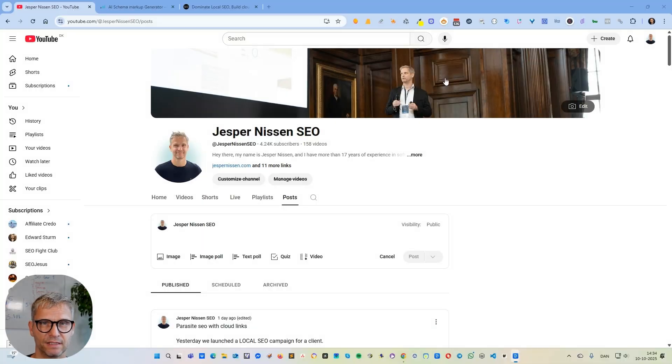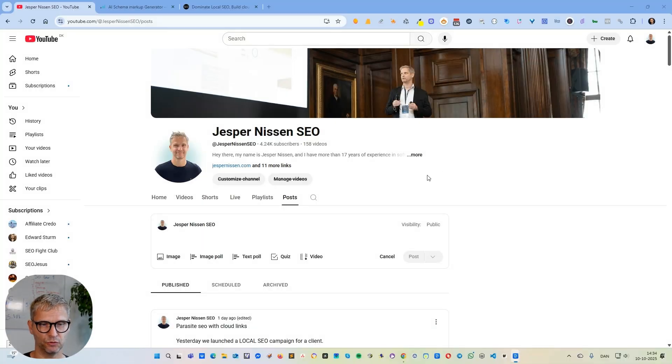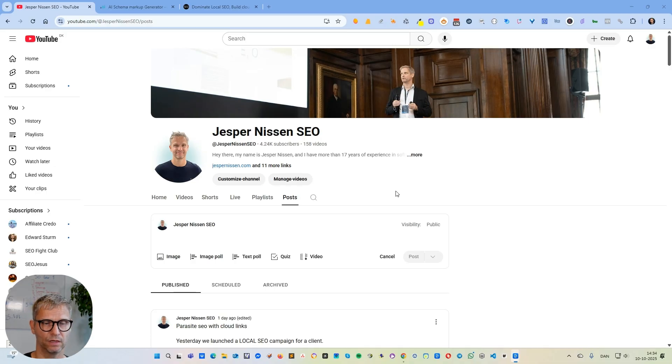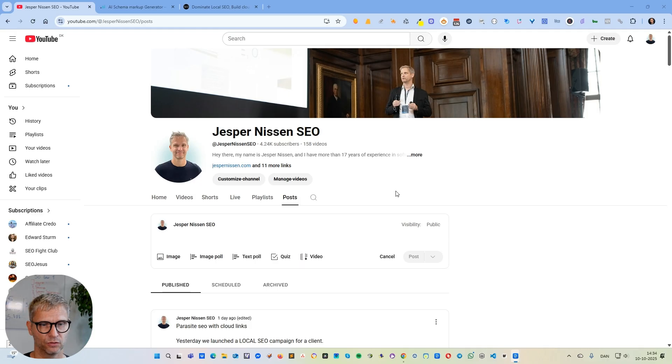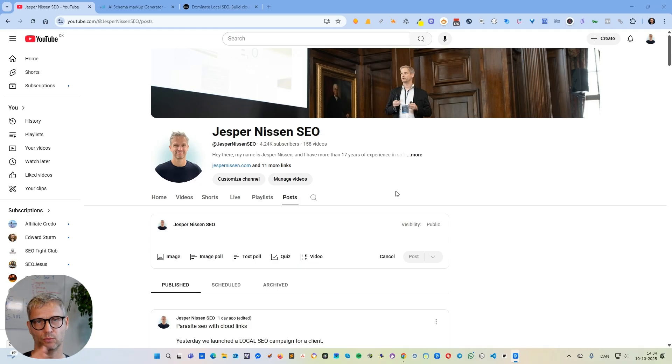Hey guys, I got a nice little present for you today. Yesterday I discovered that YouTube posts can index and rank in Google, so that means we can actually utilize the domain authority of the YouTube domain to rank in Google, not only with videos but also with posts. I'm going to show you how to do that.